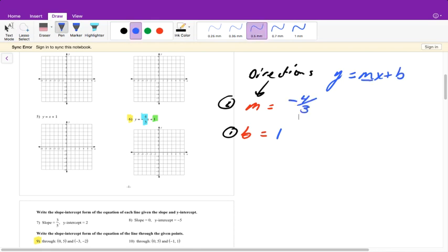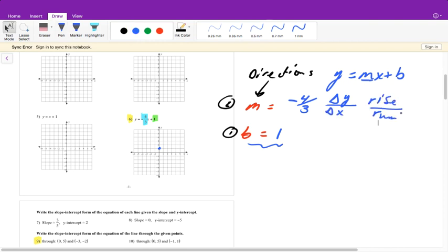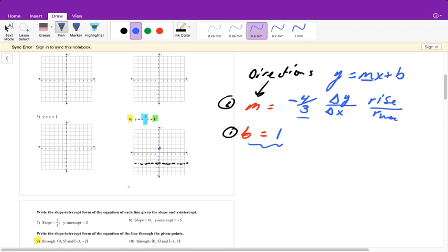So in this case our slope is negative 4 over 3. First we plot our y-intercept because that's where we cross the y-axis — that's easy. Then the slope tells us our next point: it's change in y over change in x, rise over run. So from the y-intercept I go down 4 and right 3. After I have these two points I use a straight edge and draw our line.